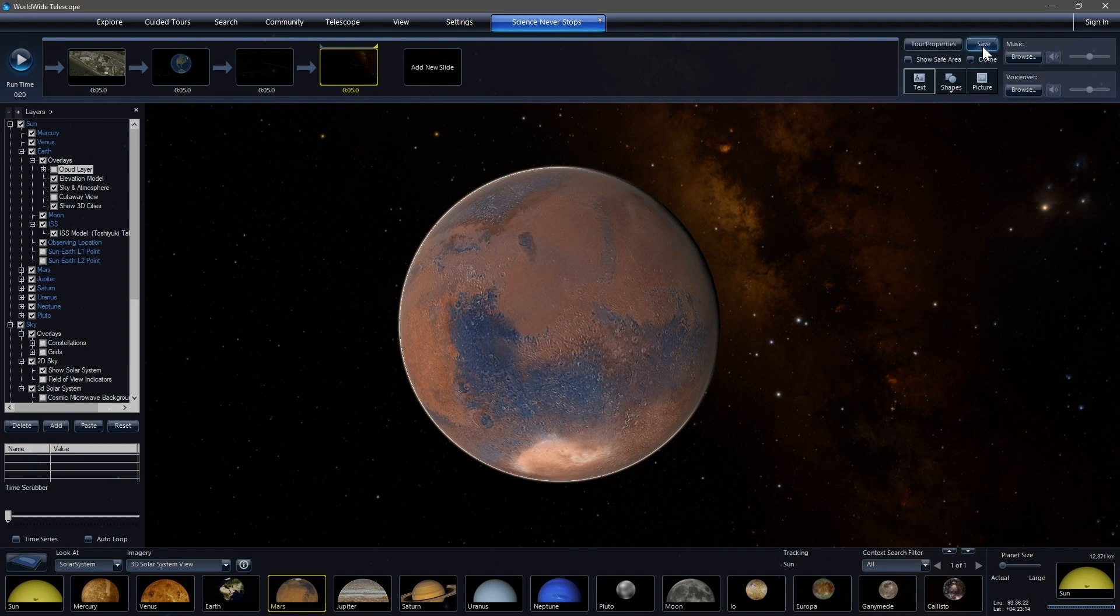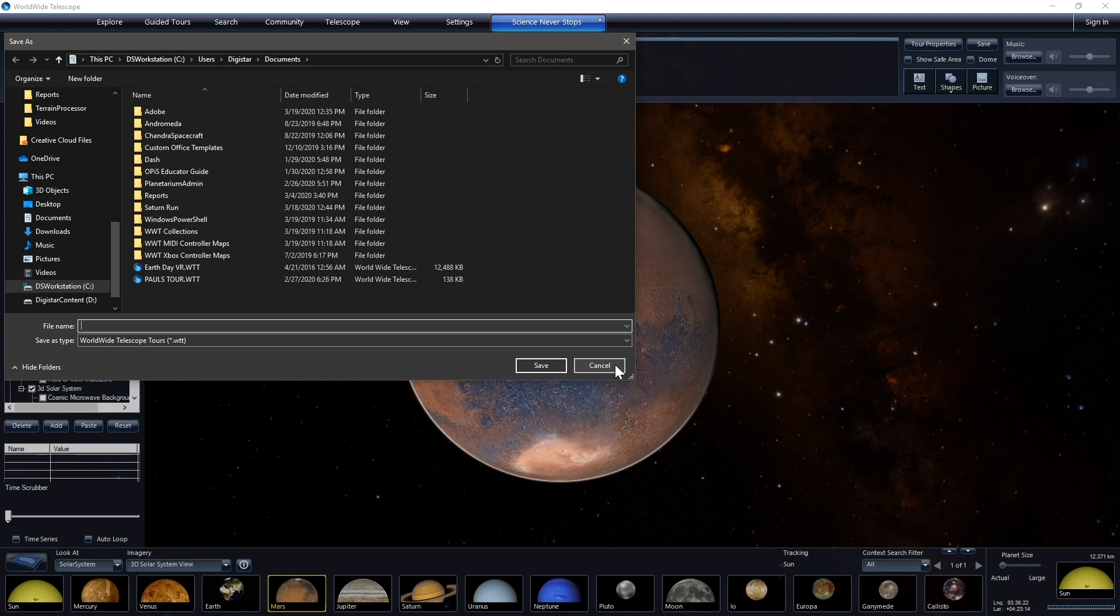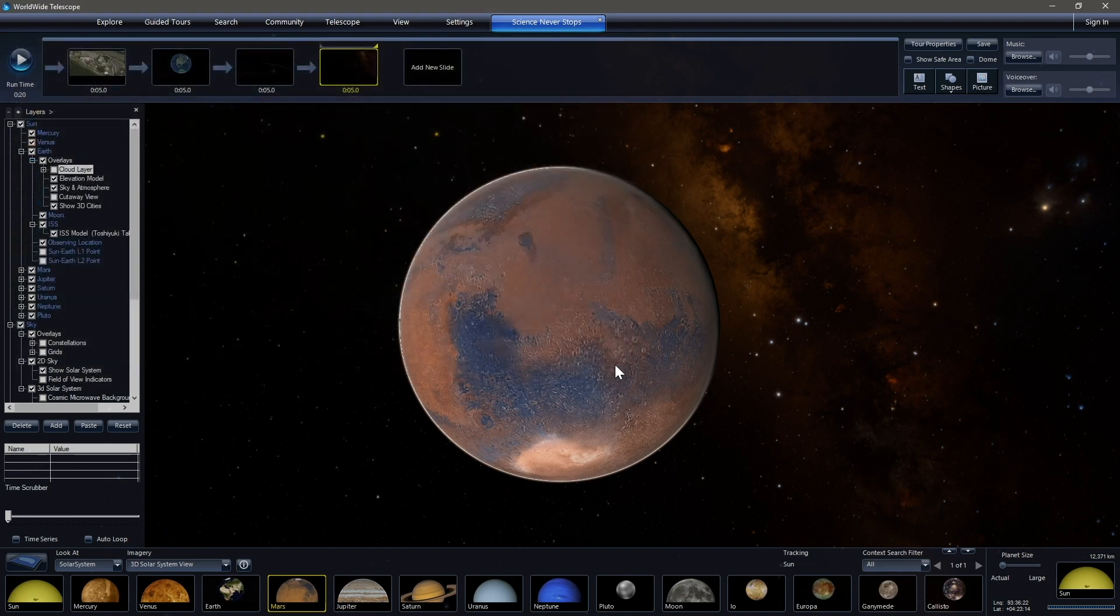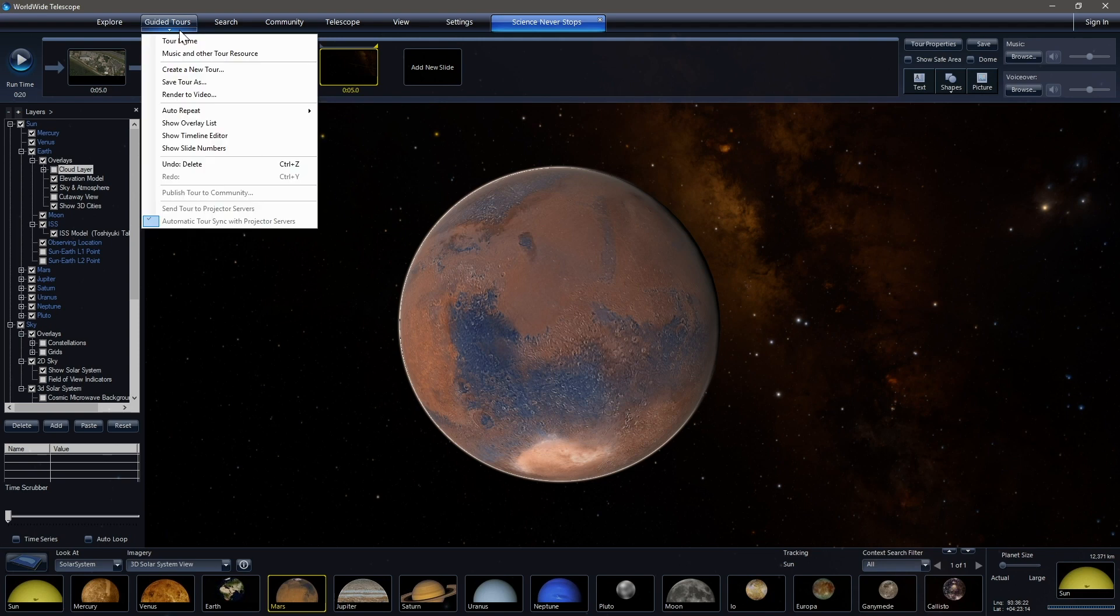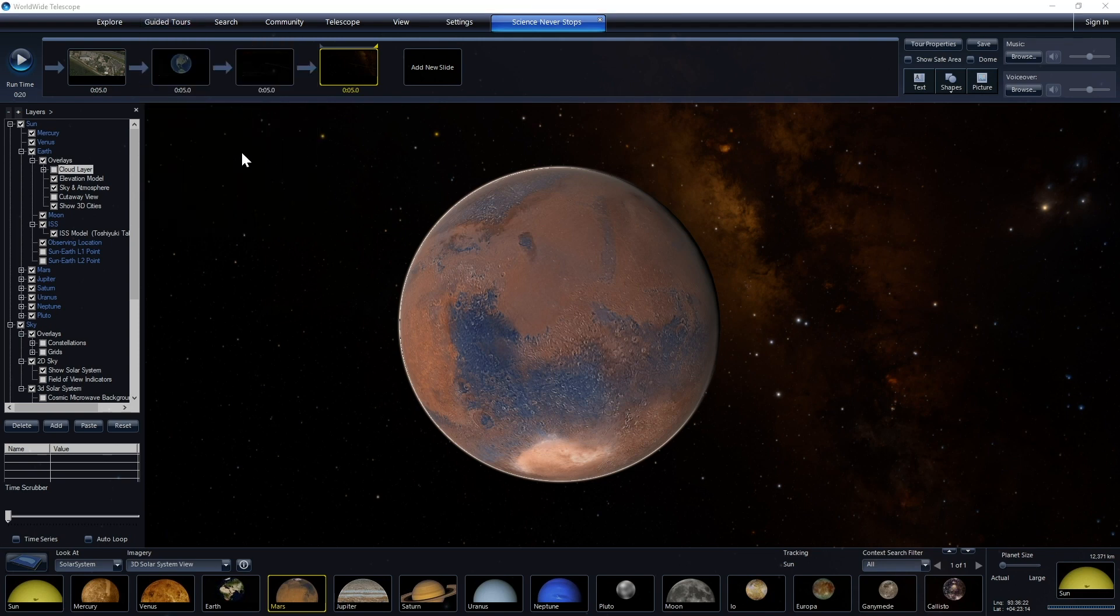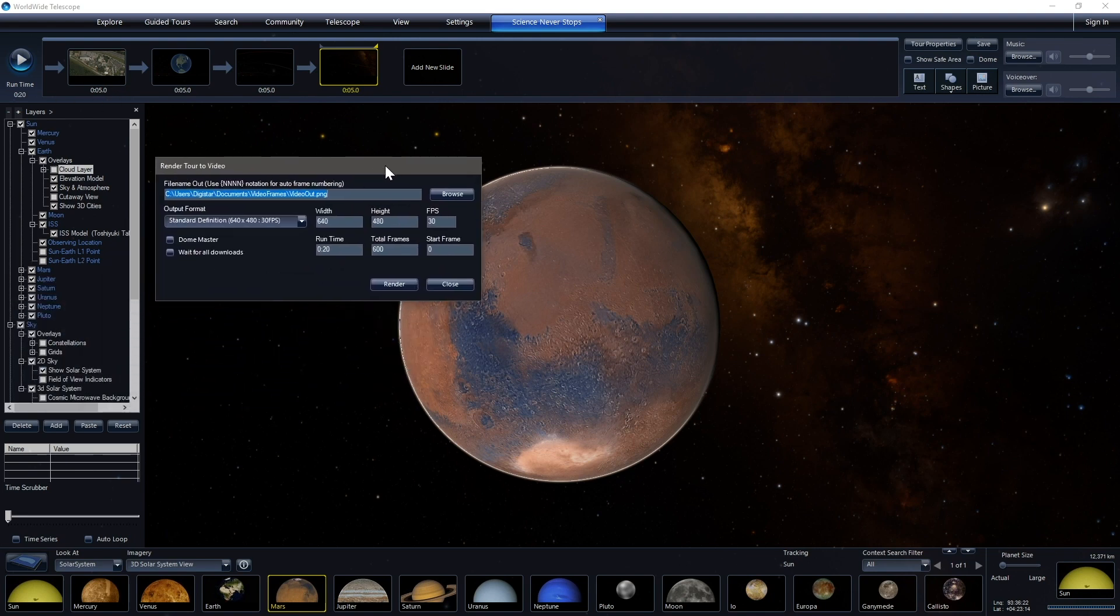And then to share these things, you can either save them as a worldwide telescope file and then send that file to somebody. And they can play it on the website or in a Windows version. Or you can render out your video using only the Windows version by clicking on this little tab right here, the pull down menu and clicking render to video. And let's see, this popped up on a different screen, so I'll bring this over here.